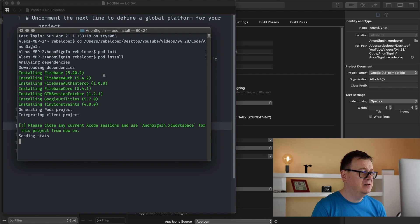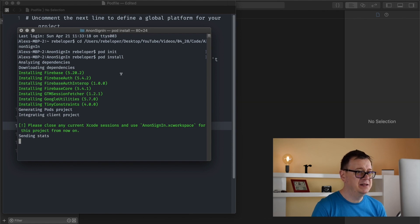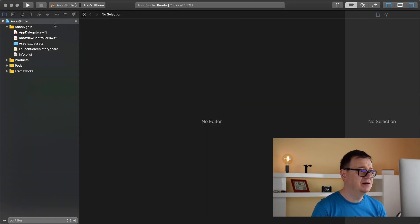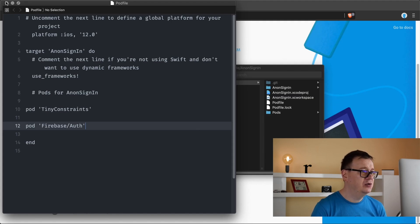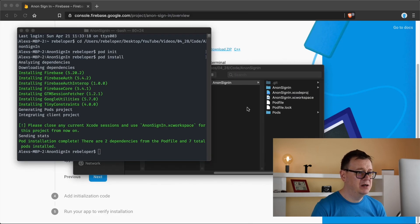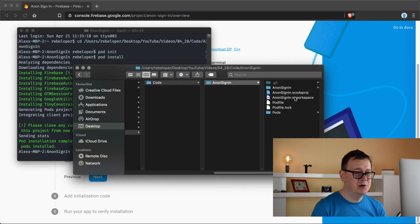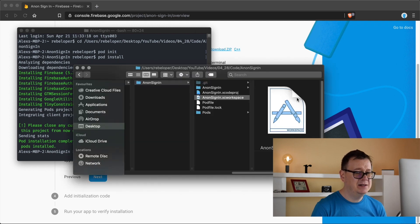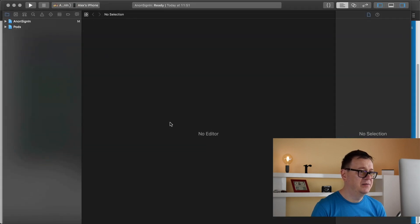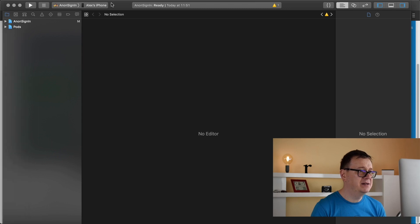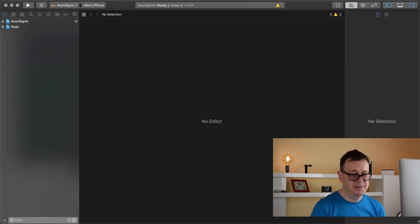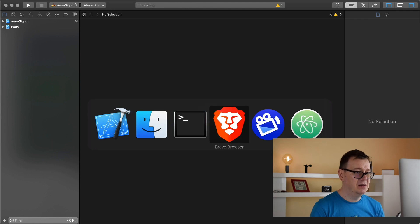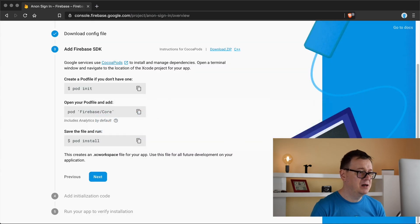It's downloading all of the necessary dependencies. Now we need to close this because we need to open up our Xcode workspace. So let's do that from now on. I believe we are ready with the setup. Let's go back to our browser.